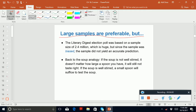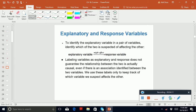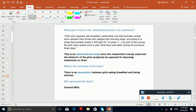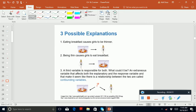We also need to know what an explanatory variable is — that's the independent variable — and a response variable, which is the dependent variable. The explanatory variable may affect the response variable. We also need to know the difference between an observational study and an experiment; there's a General Mills example you can read.